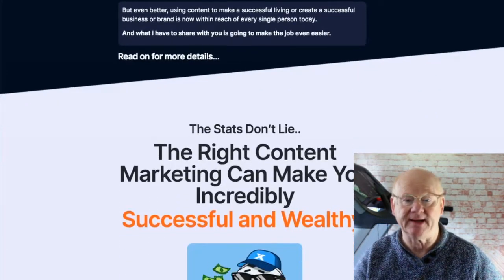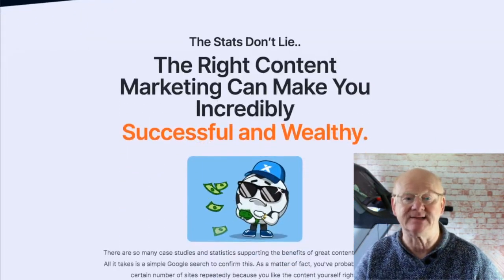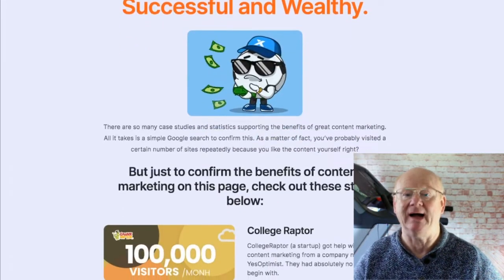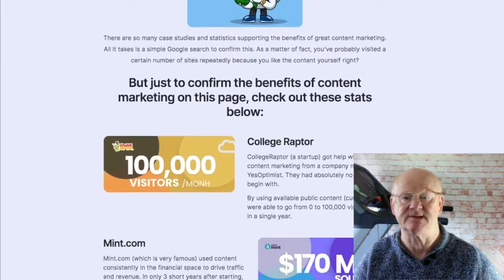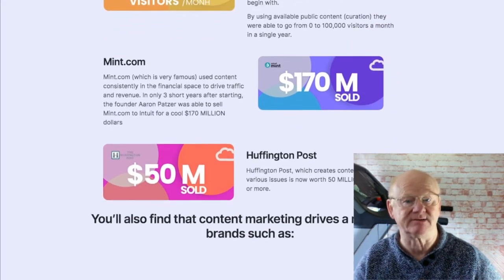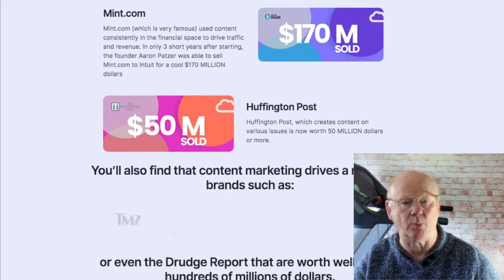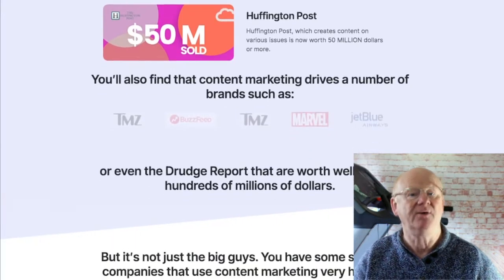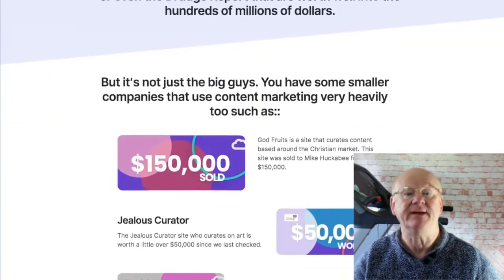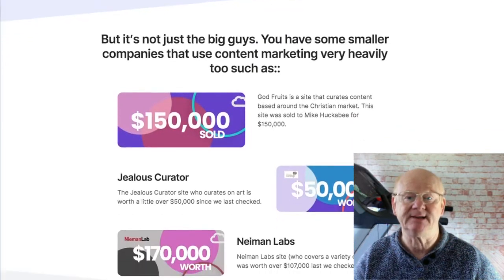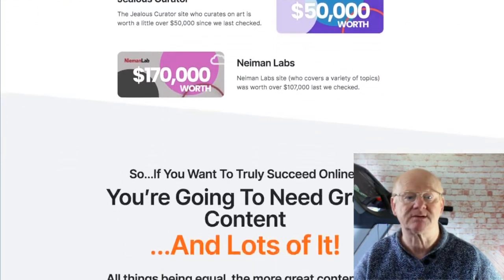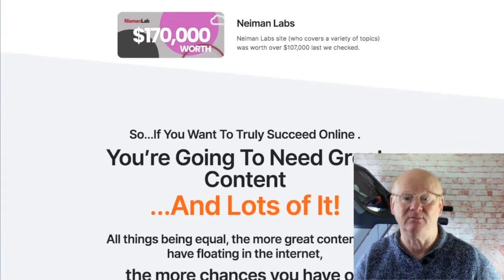So if you want to get traffic, leads and sales you need this powerful AI automation suite. You've got to be in a strong position to get the utmost out of your content no matter what type of content it is — videos, audio, text etc. — and then you'll be able to easily share it across all of the social networks, blogs and a load more places.